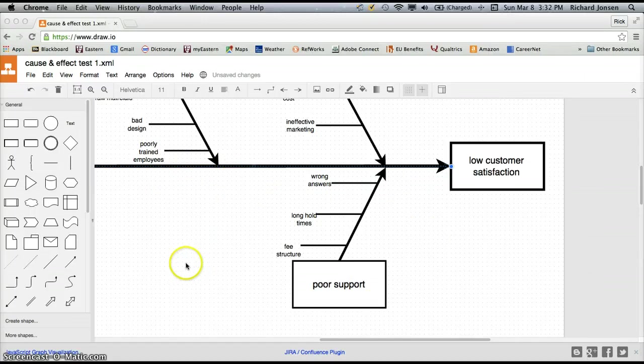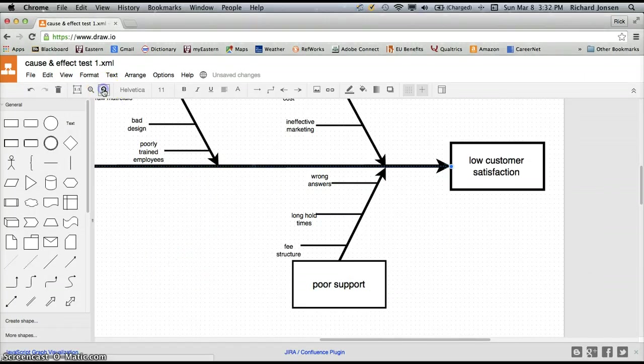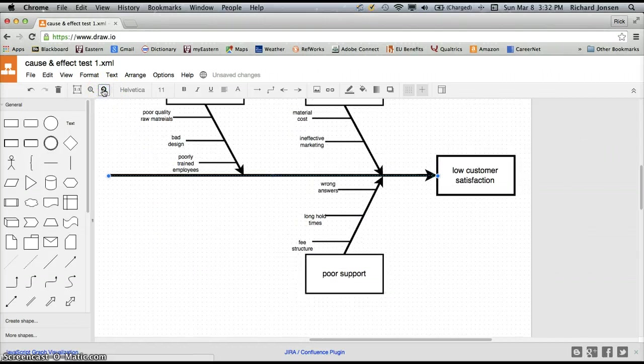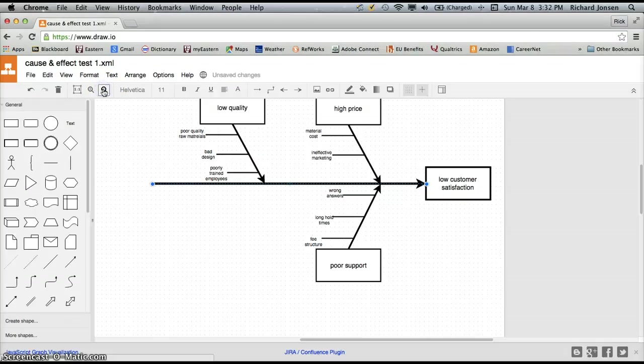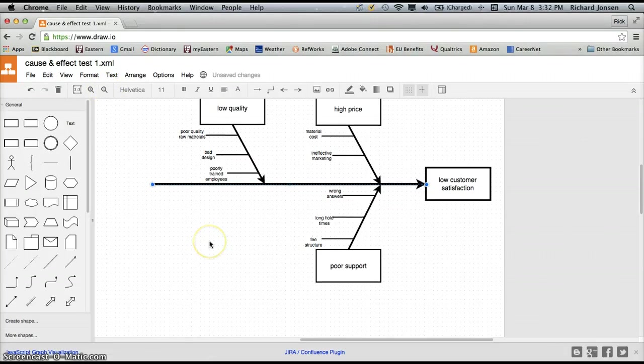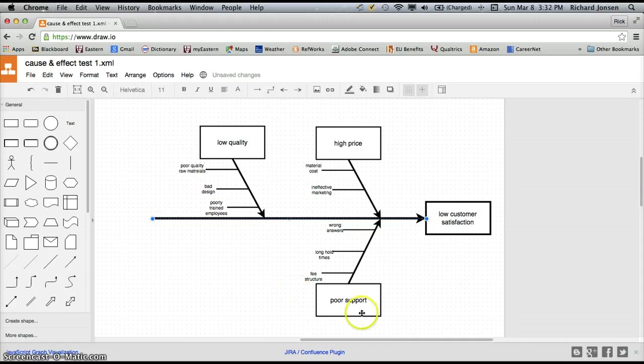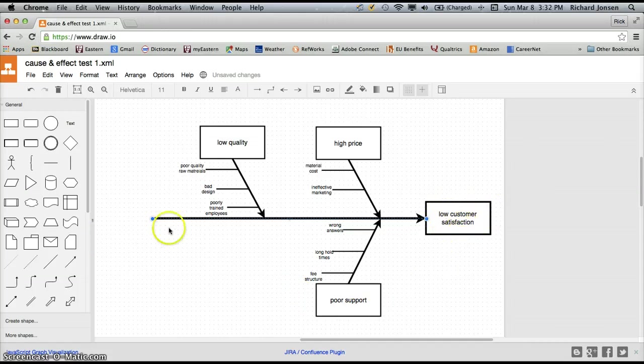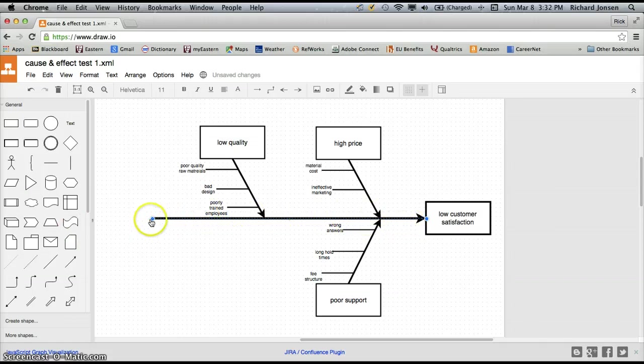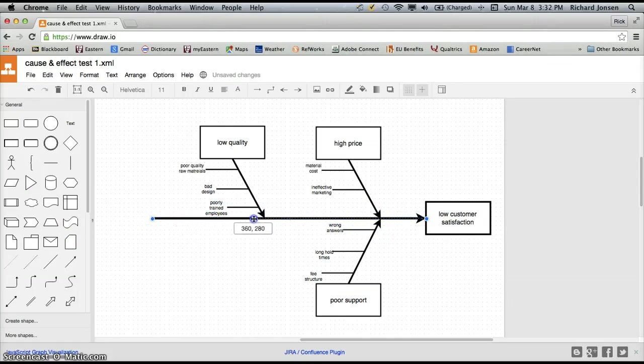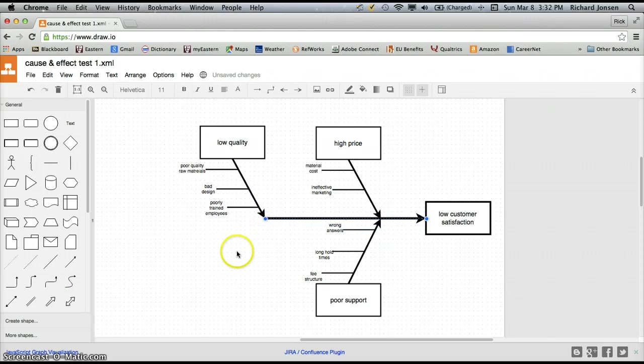And let's shrink this down a little bit so we can actually see the whole diagram in one picture. There we go. So now you can see we've got a very clean fishbone diagram related to our low customer satisfaction problem. I can also take our main backbone of our fishbone diagram and make this shorter just to clean this up a little bit more. And there we go. We have a nice, clean fishbone diagram or cause and effect diagram.